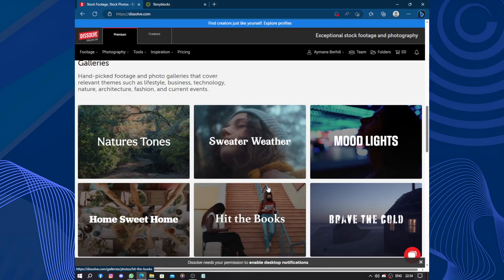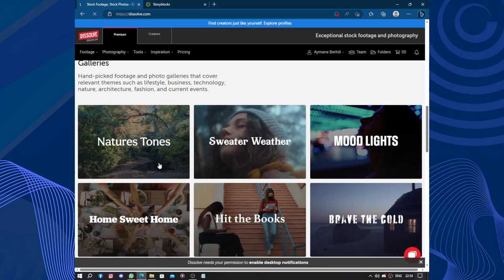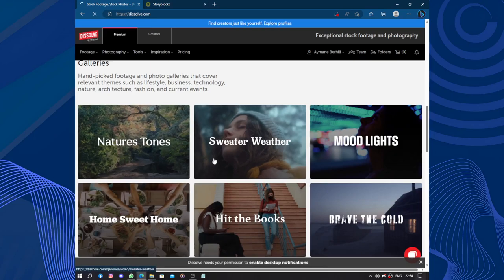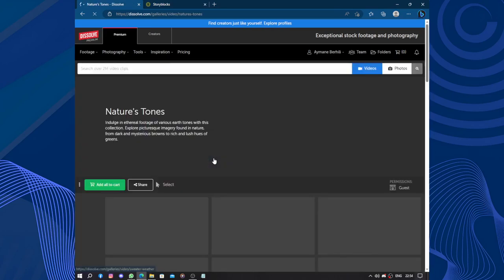The search functionality is intuitive, making it easy to find specific types of footage and narrow down results based on resolution, frame rates or other criteria. So let's choose Nature and see what we got.